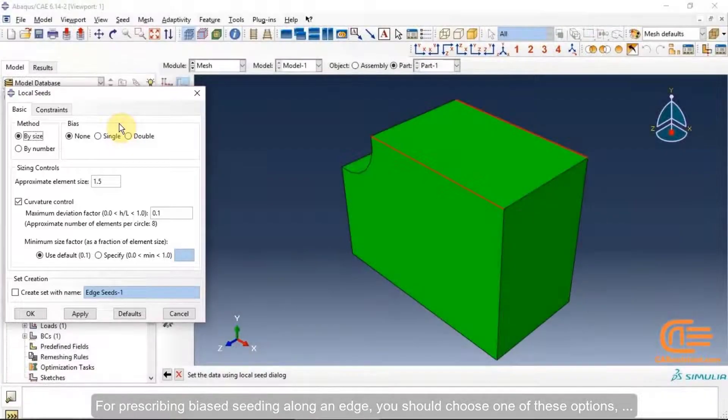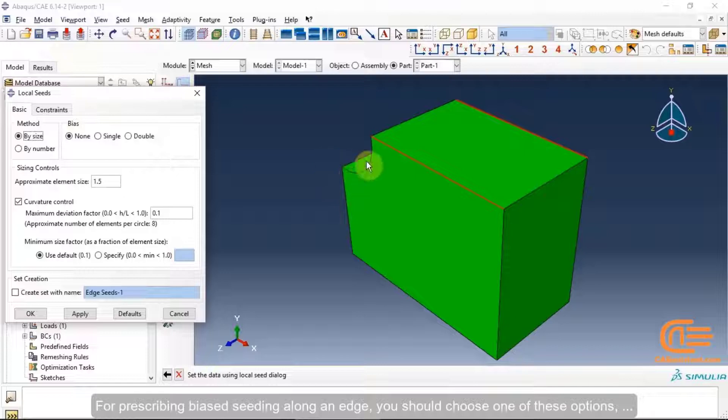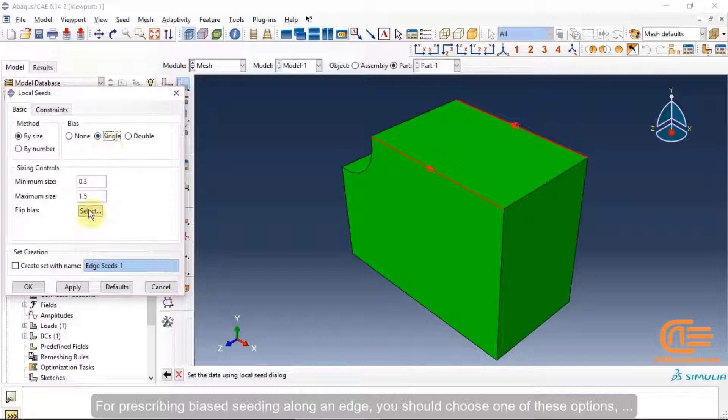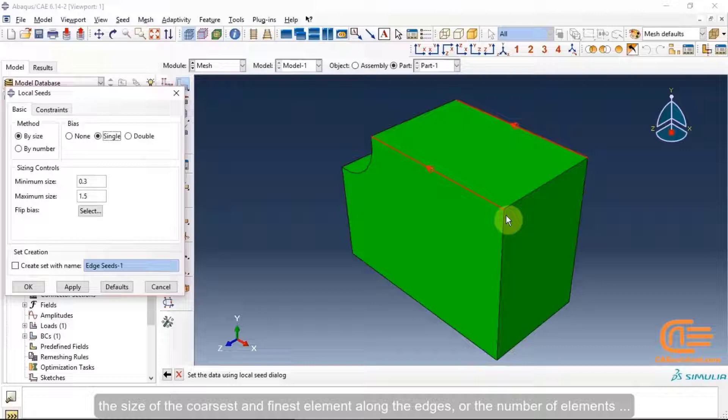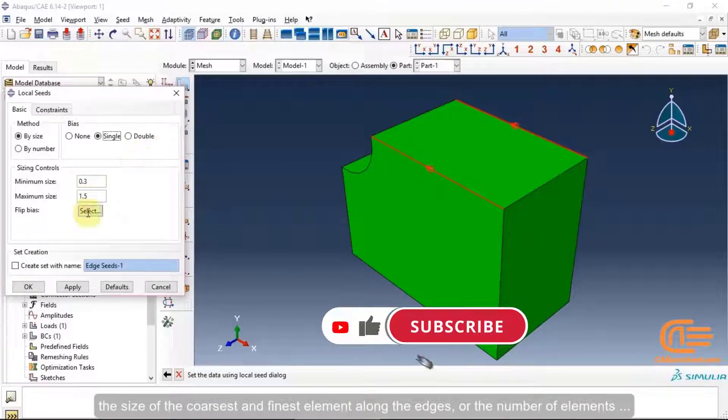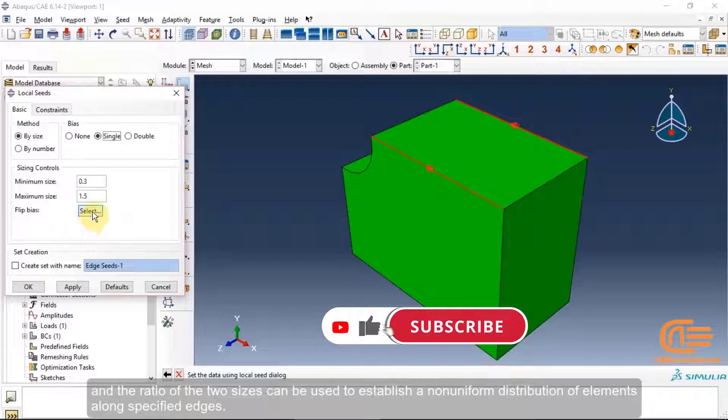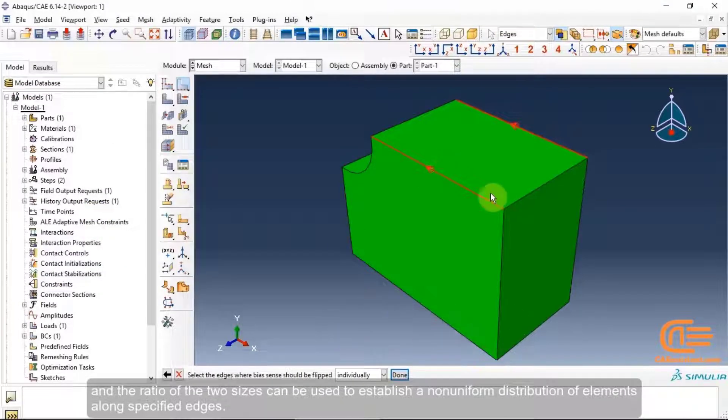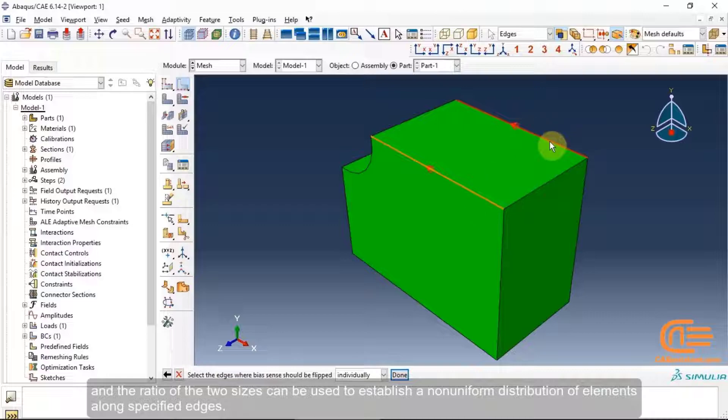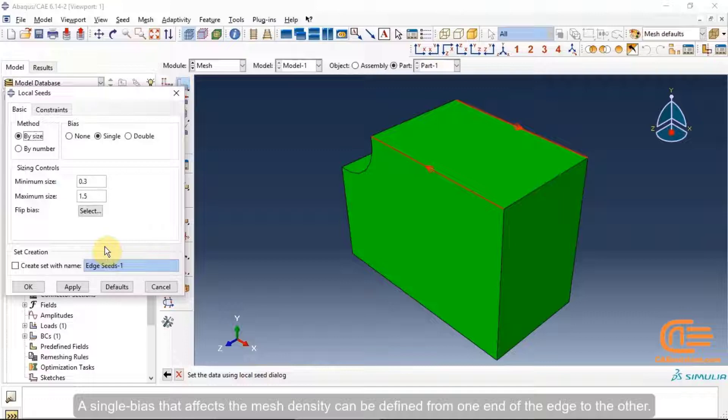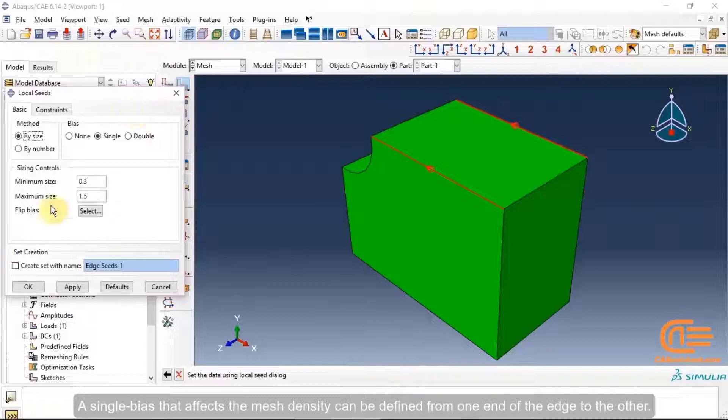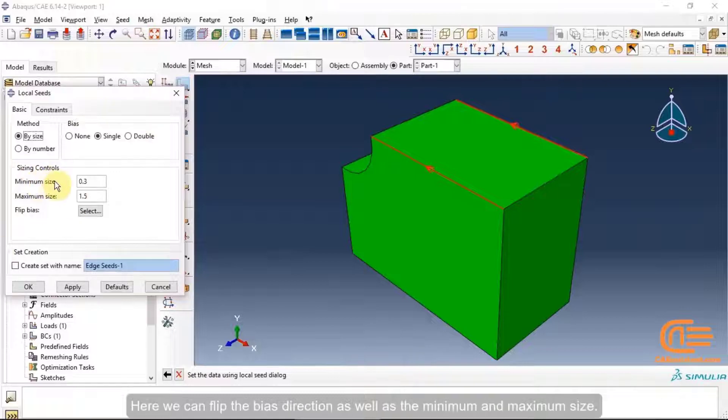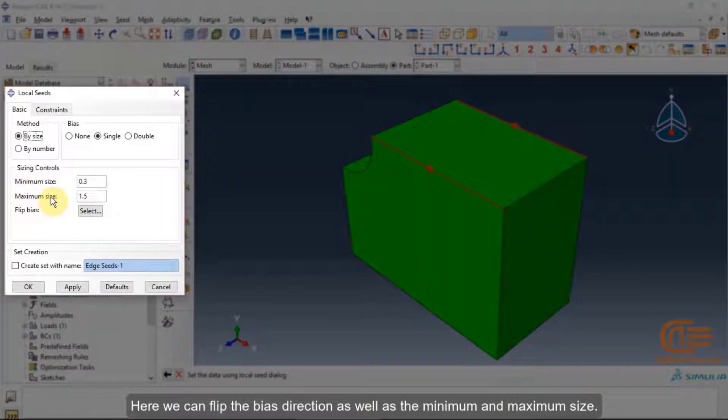For prescribing biased seeding along an edge, you should choose one of these options. The size of the coarsest and finest element along the edges, or the number of elements, and the ratio of the two sizes can be used to establish a non-uniform distribution of elements along specified edges. A single bias that affects the mesh density can be defined from one end of the edge to the other. Here we can flip the bias direction as well as the minimum and maximum size.